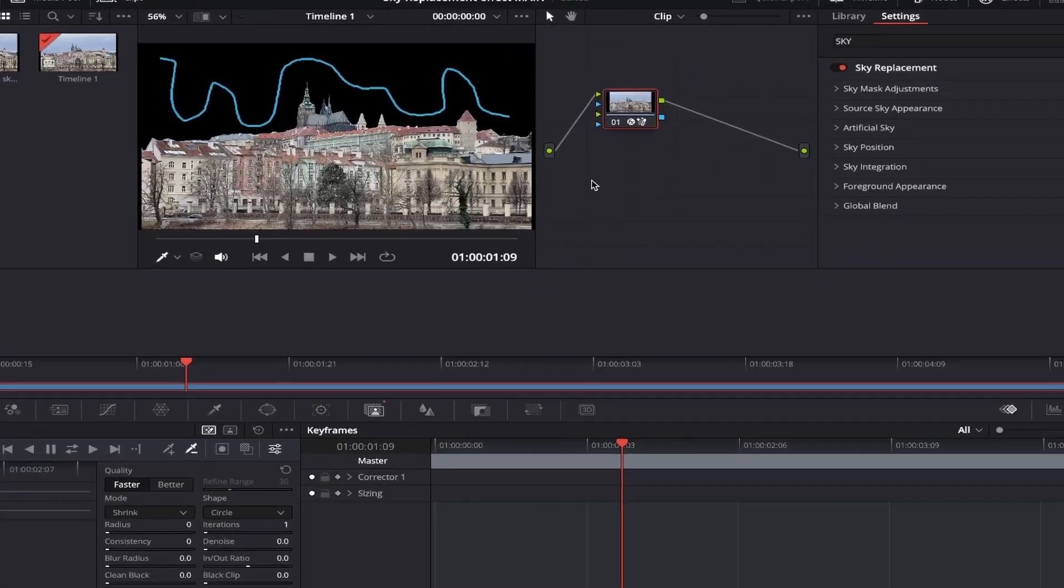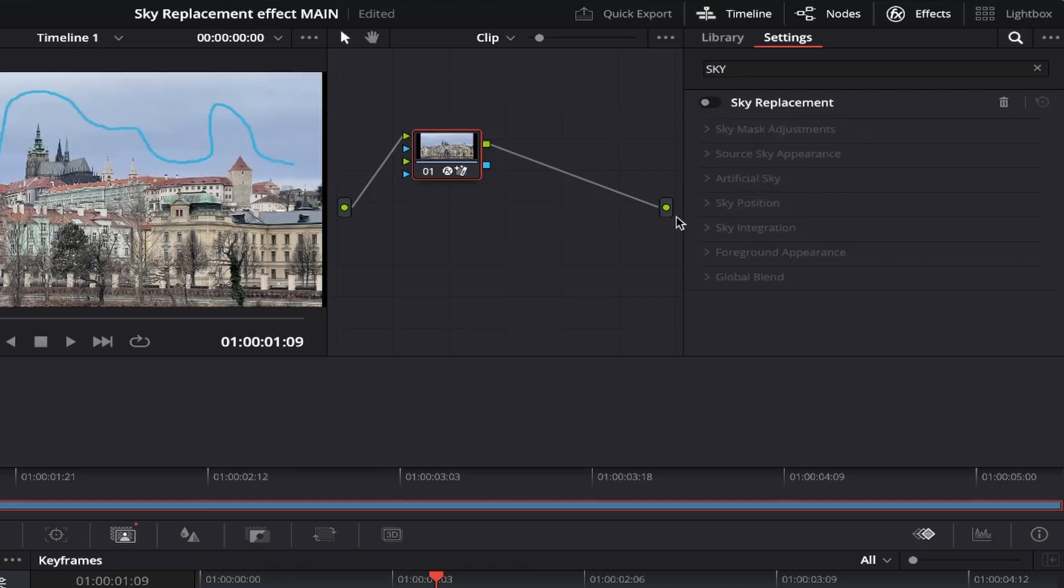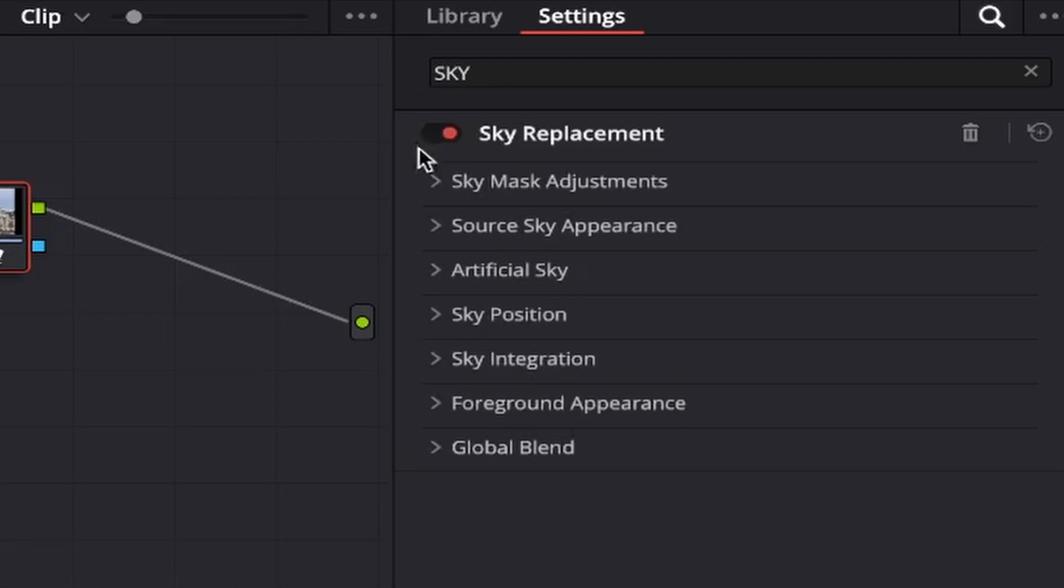Now that the sky is masked out and we're happy to move on, it's time to actually start adjusting the sky effect itself. To do this, come up to the top right of the screen and make sure you're now in the settings tab within effects, and you'll see the sky replacement effect with all the subsections that you can adjust underneath it. If you notice all the subsections are greyed out, and you aren't able to select them, make sure that the effect is turned on by clicking this toggle button, which will appear red when activated.